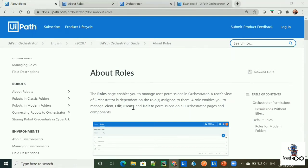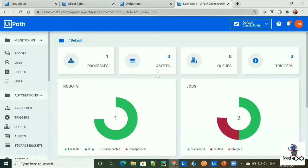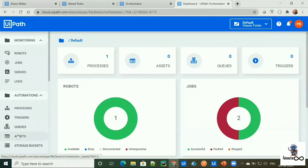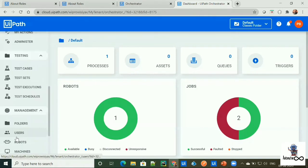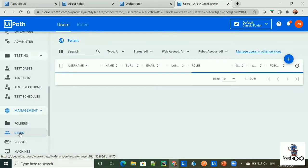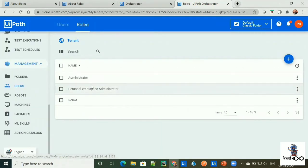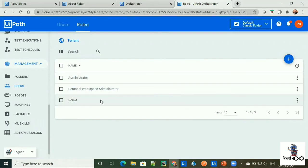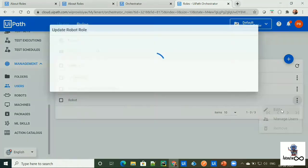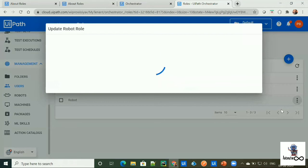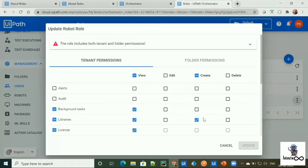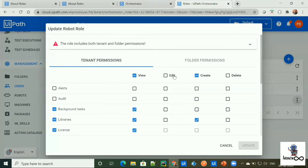And to do the configuration, role page of Orchestrator enables us to manage the user permission. And to open the role page, we need to go to our orchestrator. Then we need to go to our user tab. So suppose I have a robot role. By clicking on edit button, I can manage the permission here. So the permissions are view, edit, create and delete.